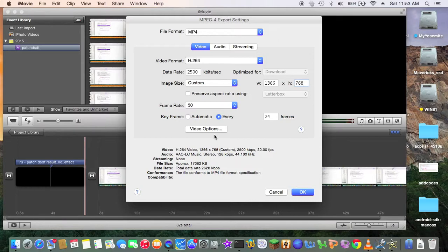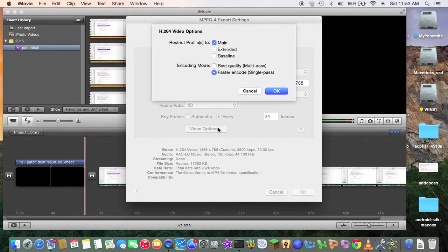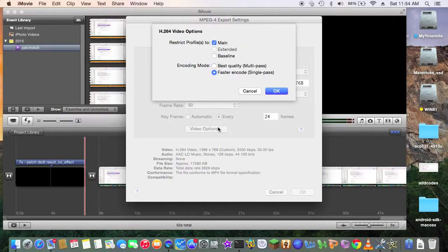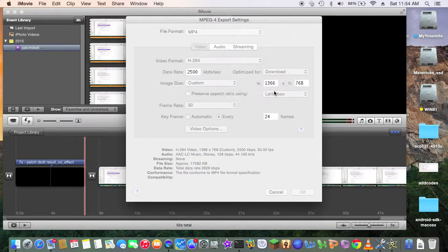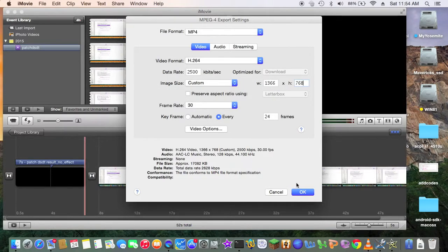All right. Video option. Main. Extended. So single pass is fine for this kind. All right. So.